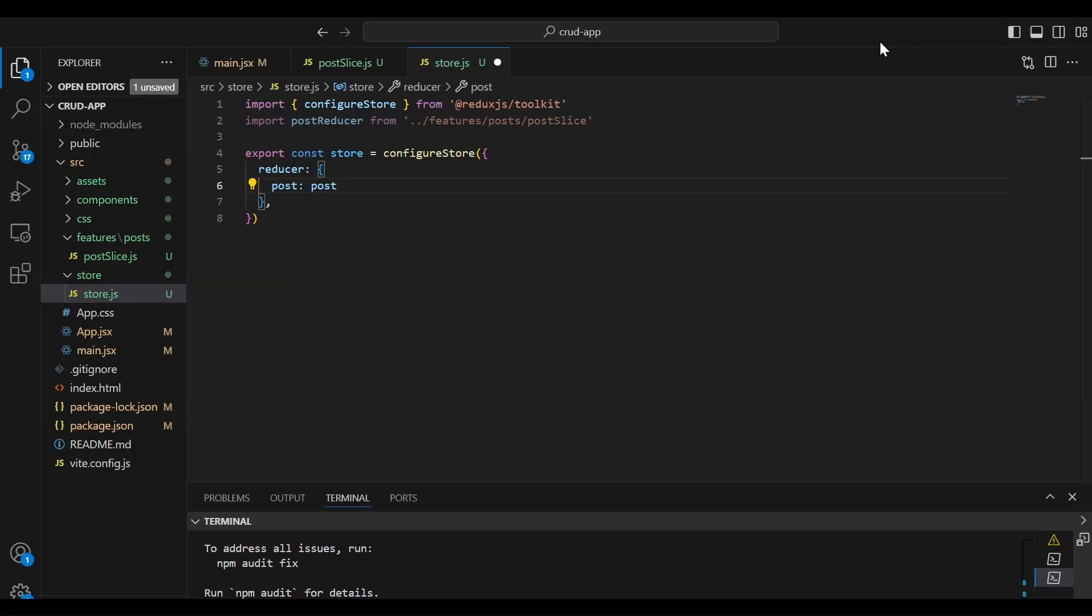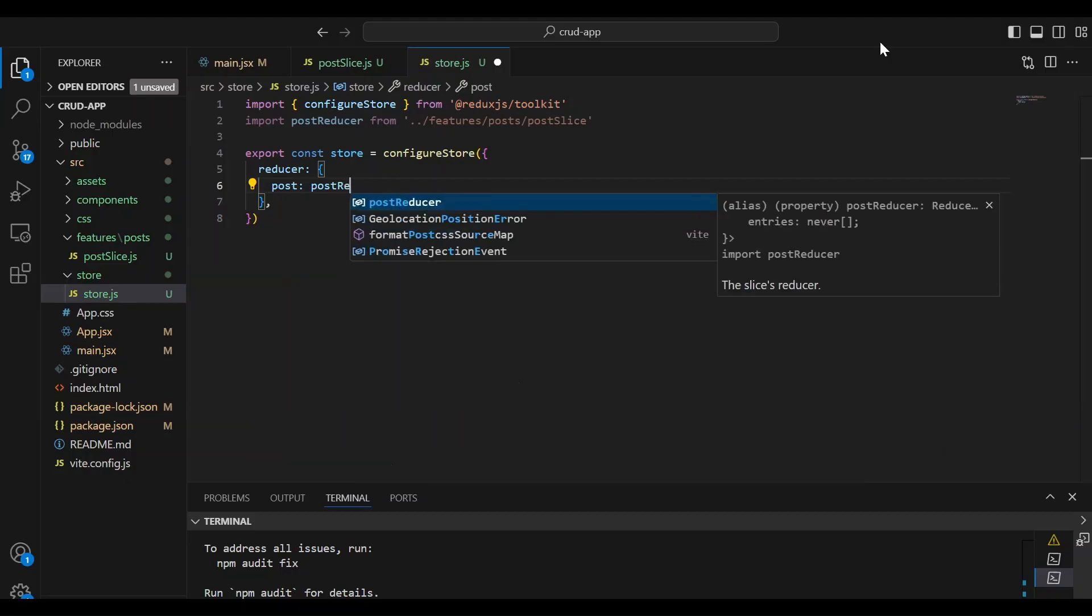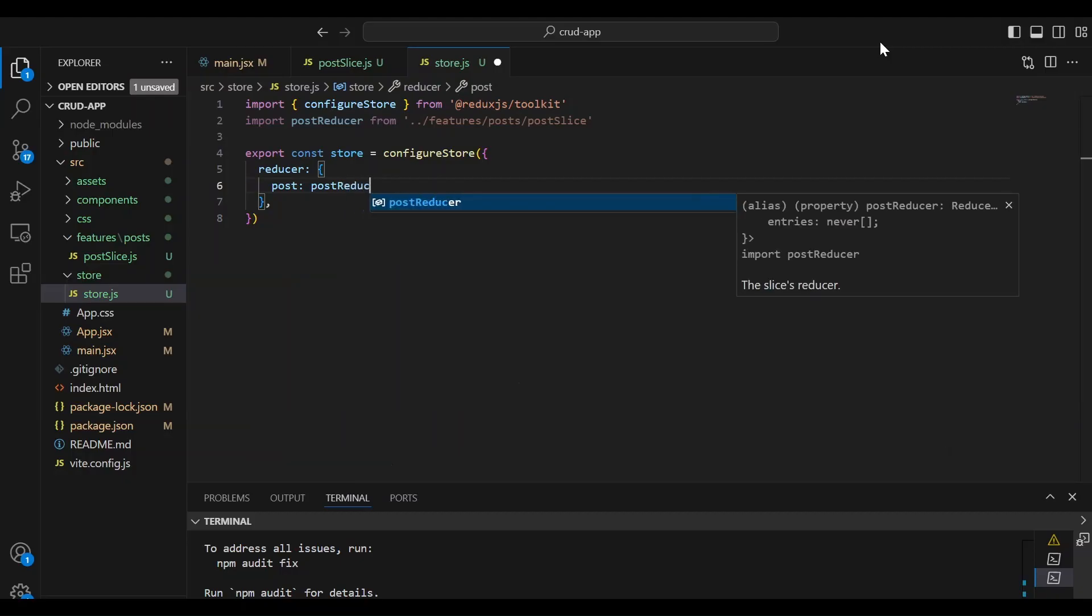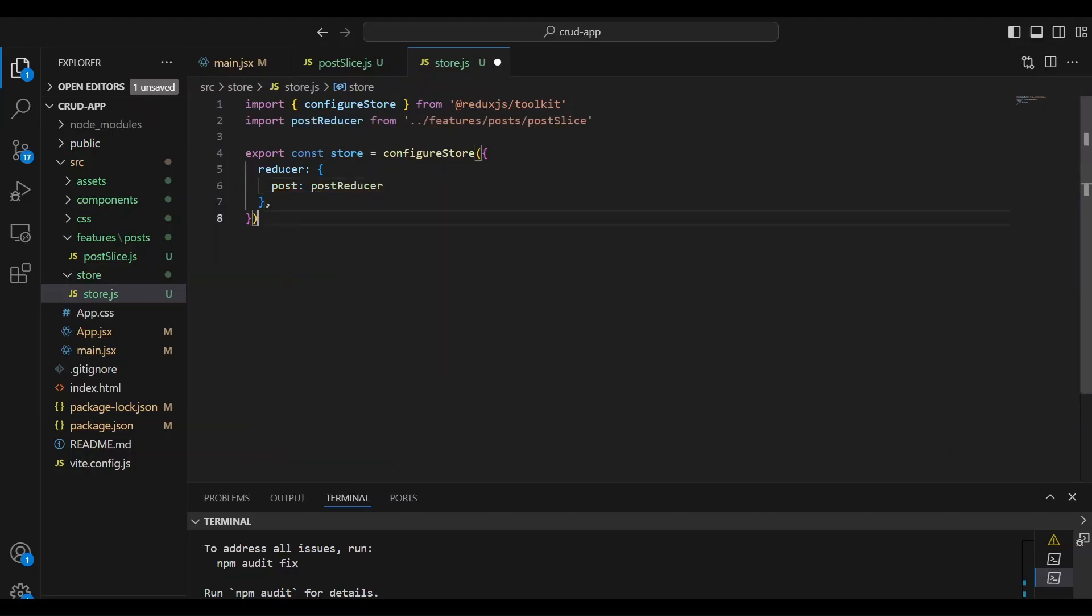But we want to make it clear that it's the reducer that we want from the post slice. So it is post slice, but it's the reducer part. So we're going to just make that clear by changing them and we can save that.